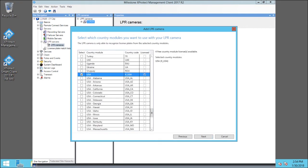By default, LPR comes with one country module. You can purchase licenses to detect license plates from more than 100 countries. We scroll down the list to confirm USA is selected, then click Next.